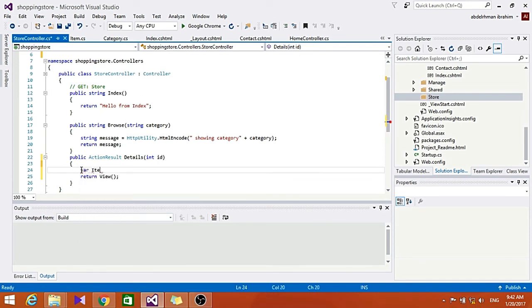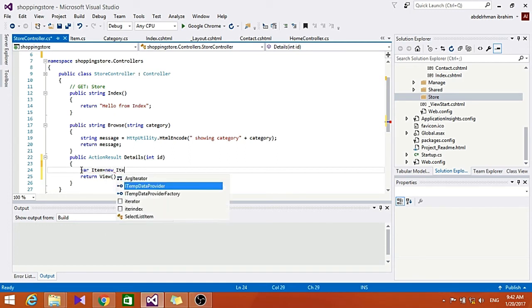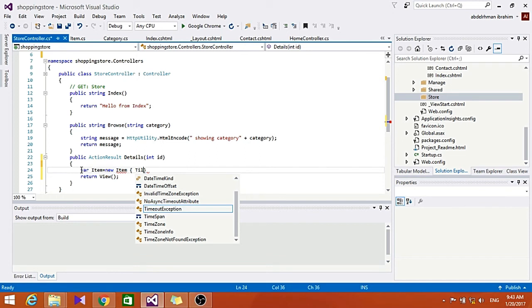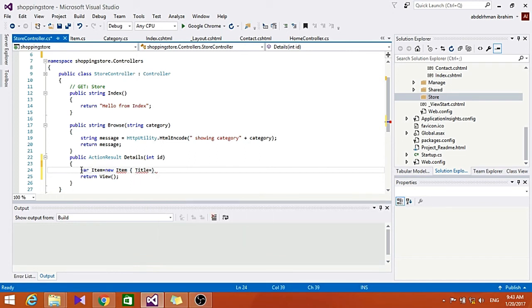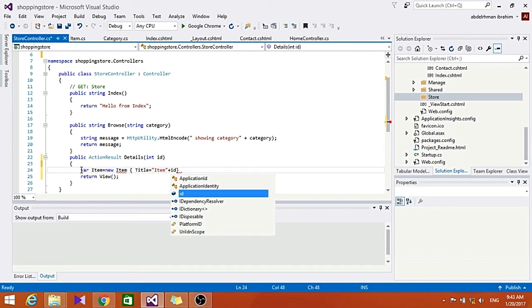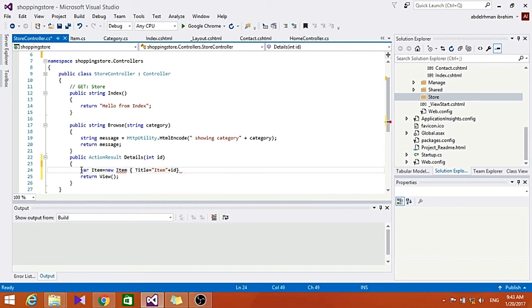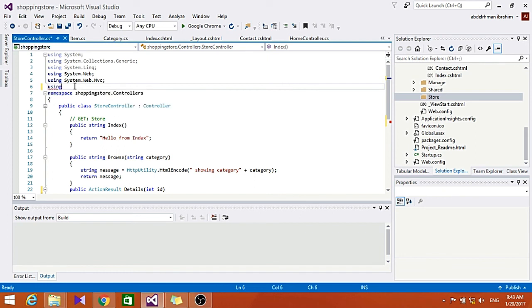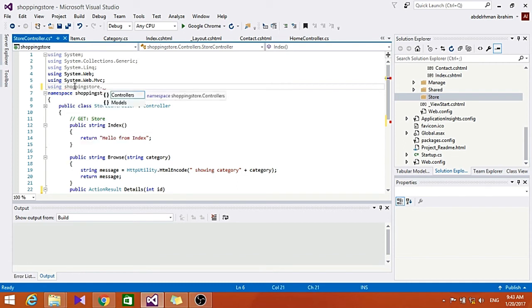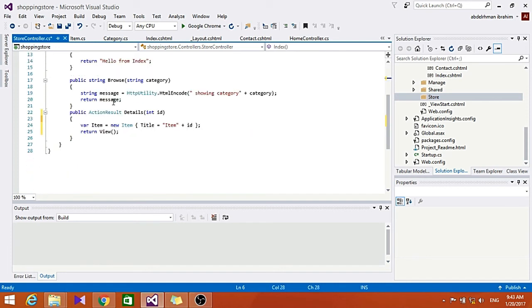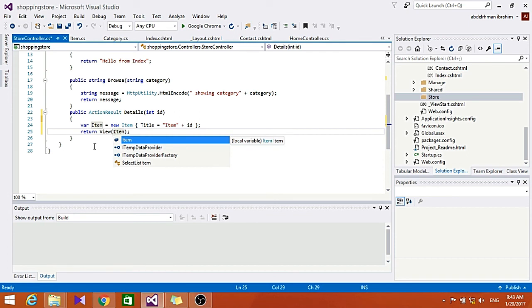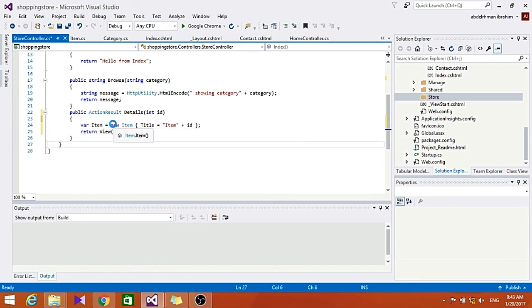So let's note how I put here Item item equals new Item and set its Title equals the Item plus ID. We also need to include a using statement here so it can use, so it can see the model class that we created. So ShoppingStore.Models.